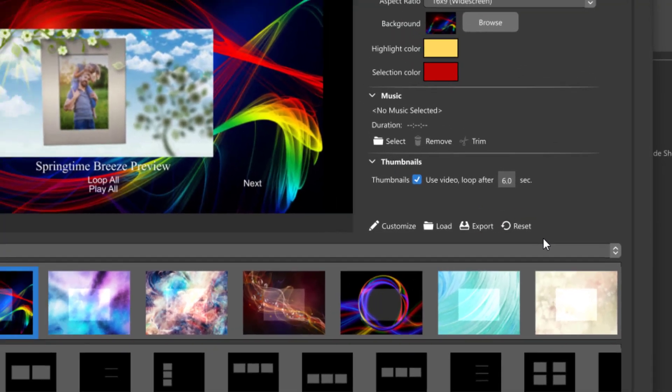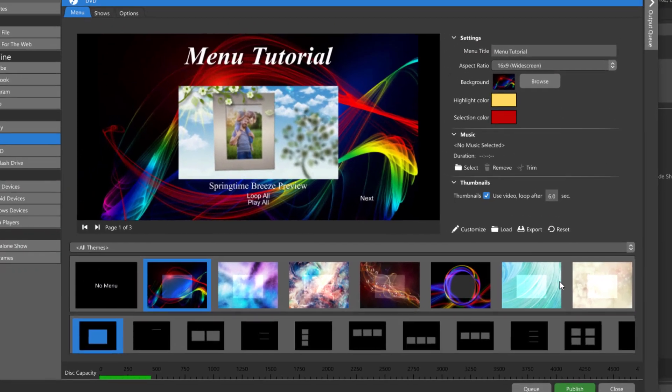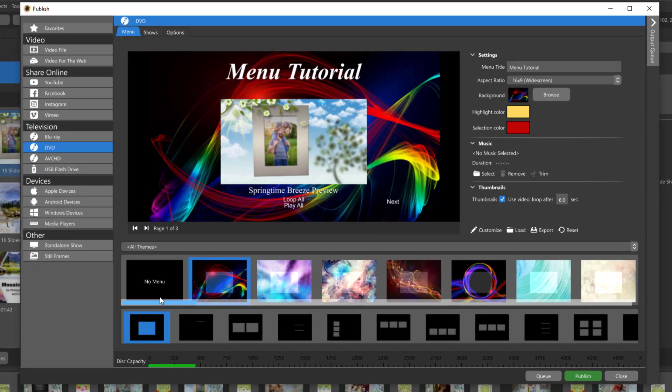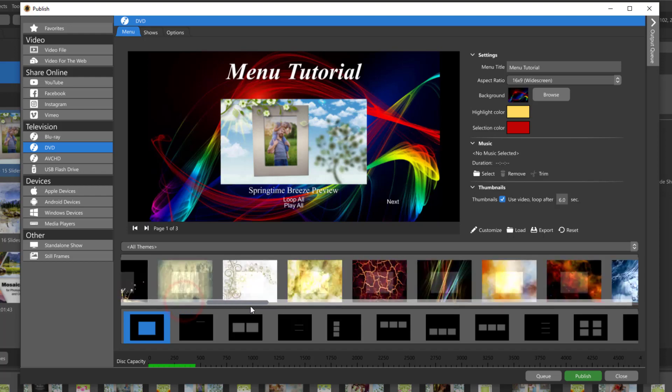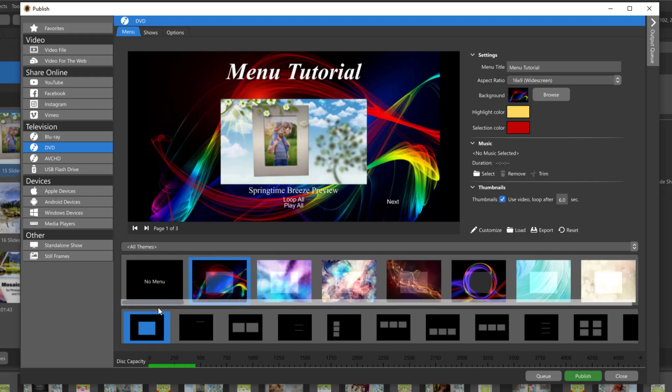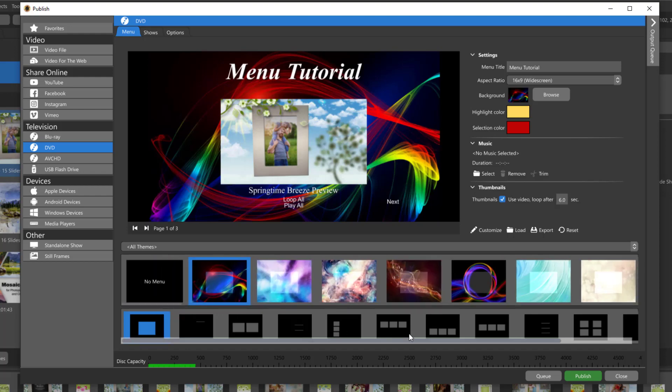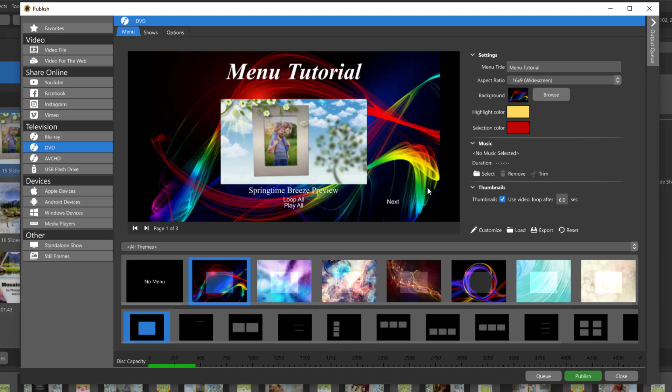Before we go into the customize option I just wanted to briefly go over the options here at the bottom, which is why I started with a project that has more than one show in it. If you haven't published any shows that use a menu before, your default is going to be this first theme and one show thumbnail.